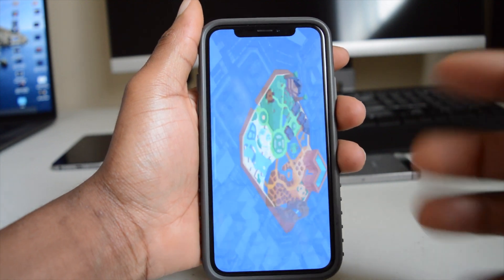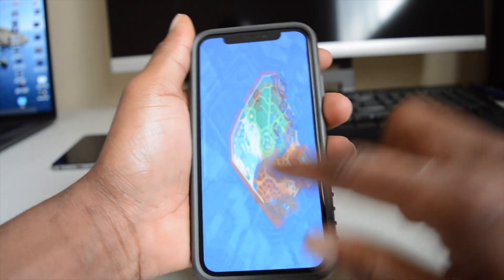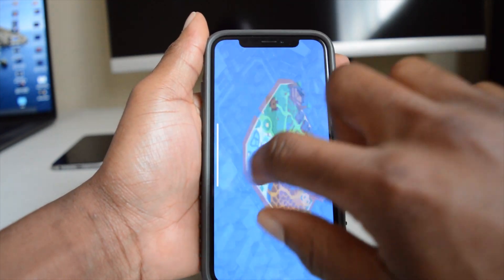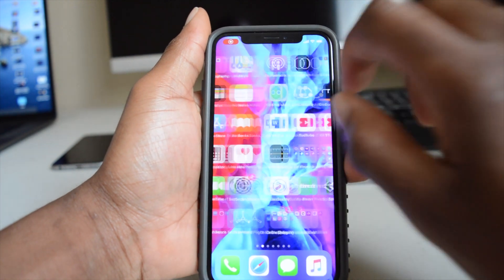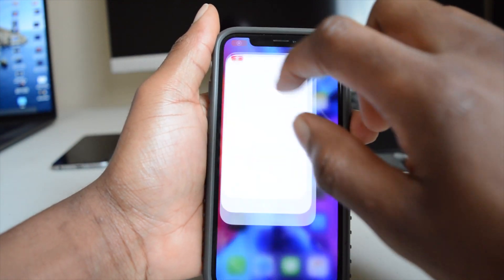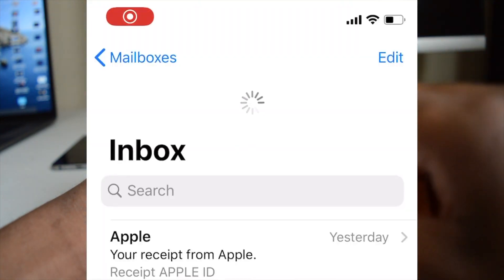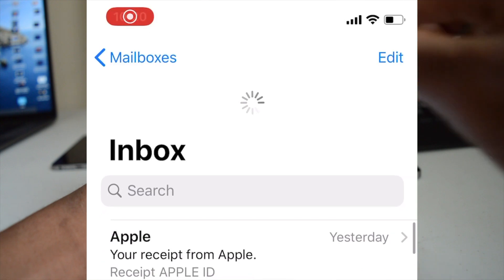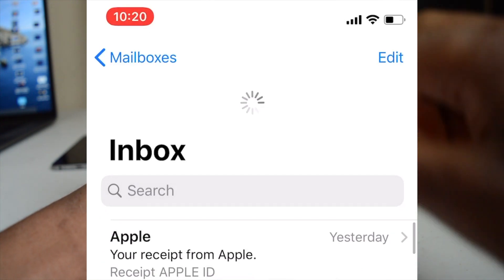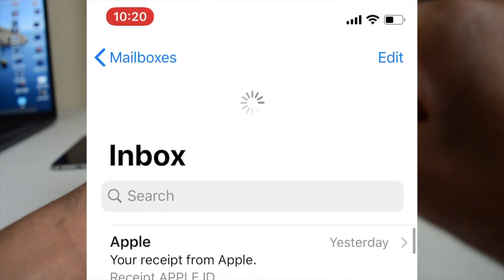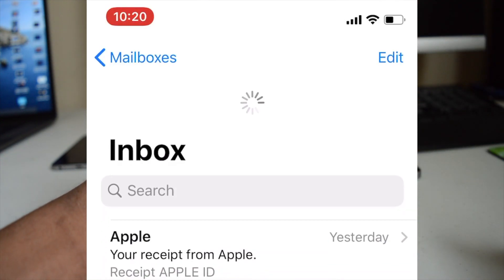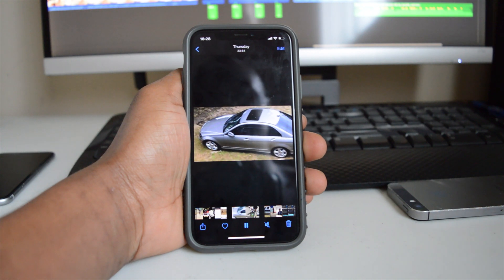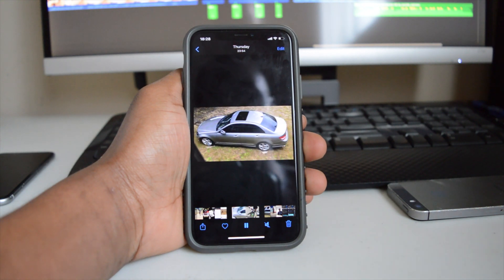Something else I noticed is that with my Mail app, if I go in and refresh my email, I get this constant refresh loop that comes up from time to time at the top, and I don't know why that is.